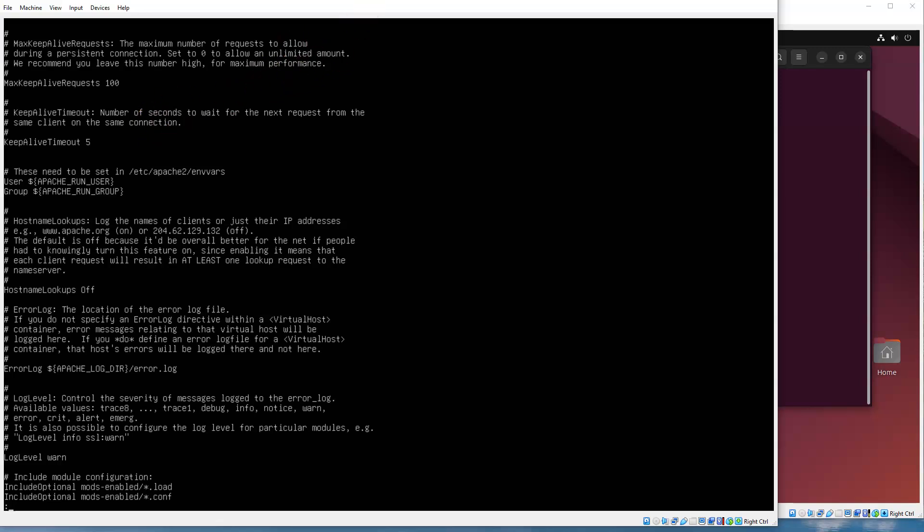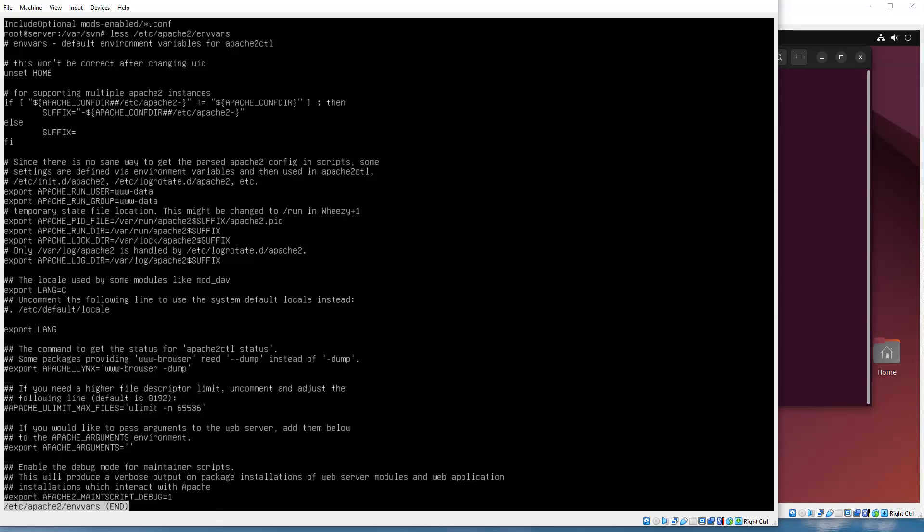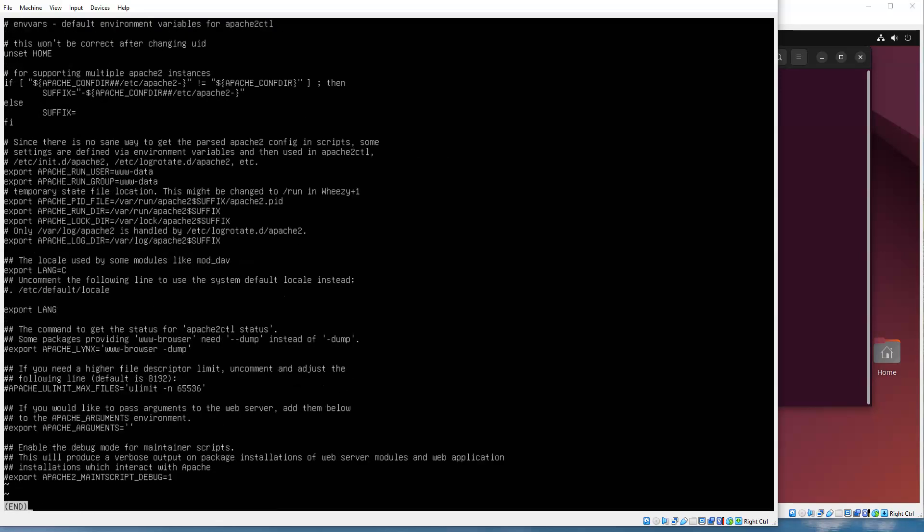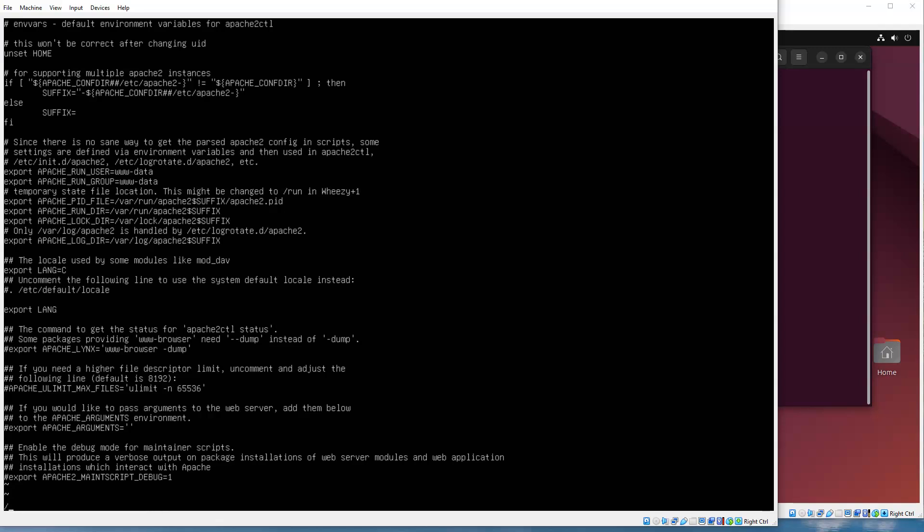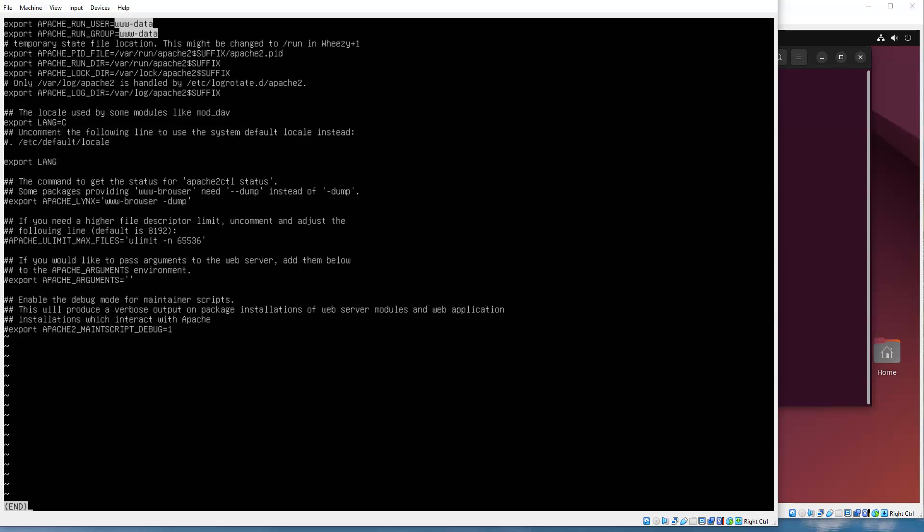It's in /etc/apache2/apache2.conf, and somewhere down here you have a user name. It says Apache run user is set in /etc/apache2/envvars. You can see somewhere in here it has something about a user. Let's do a search and find the user. You can see there's the Apache run user www-data and the group www-data.